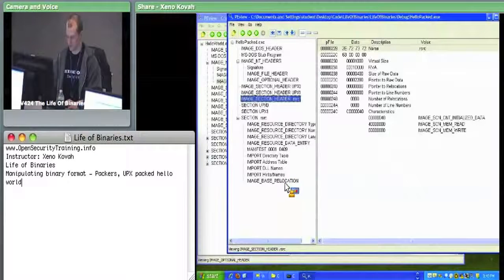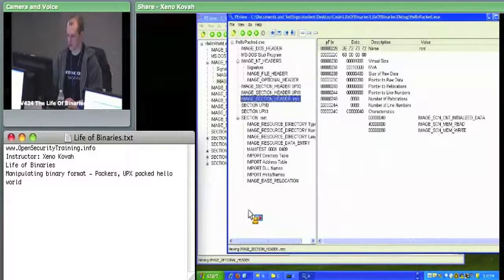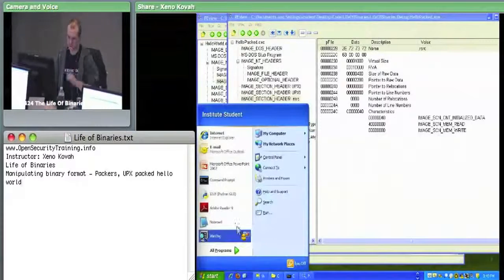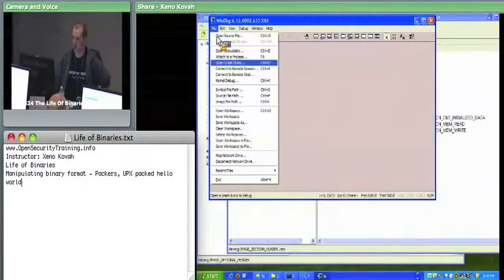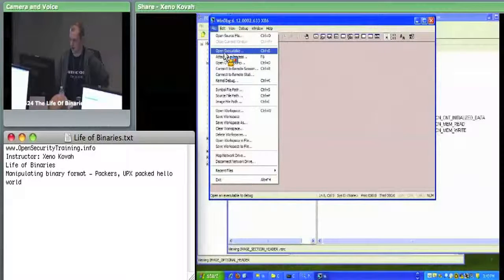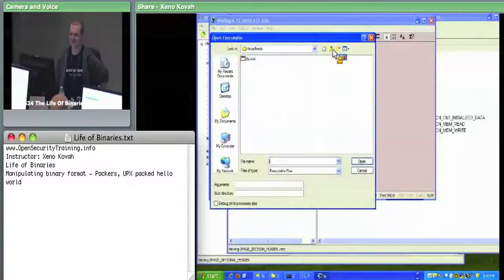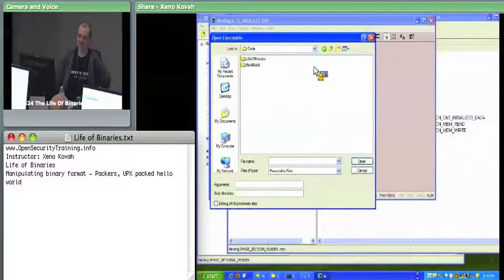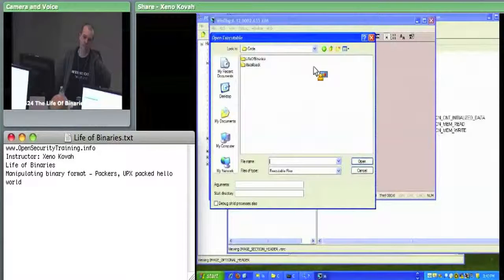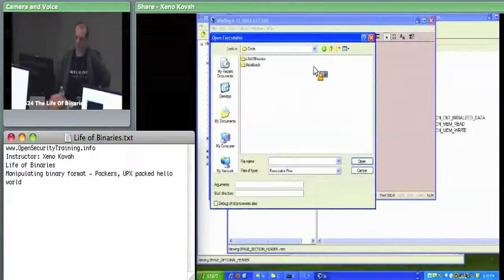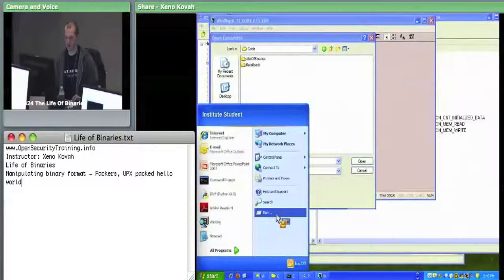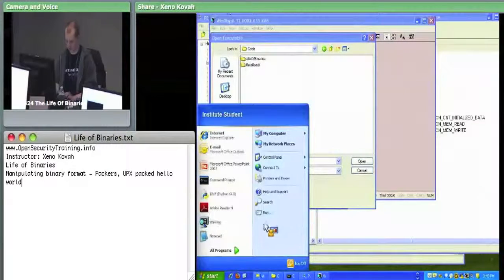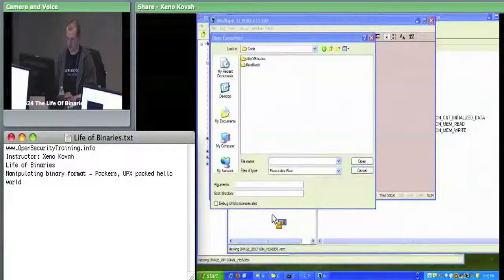Open WinDbg, then open hellopacked.exe. Set a breakpoint at base address plus 0x1CAF0. Create a memory window, drag it to the top, and a disassembly window to the bottom corner so your debugging environment has that four-way split layout.